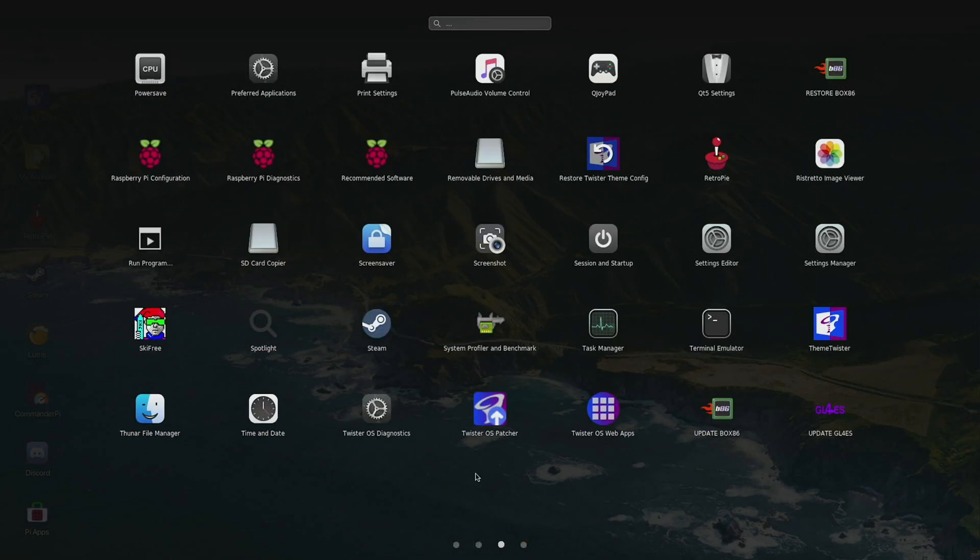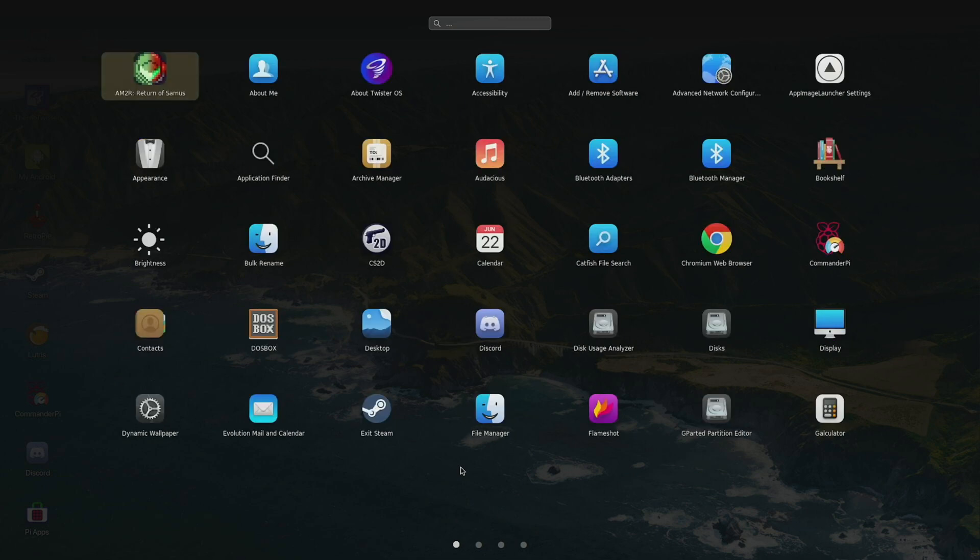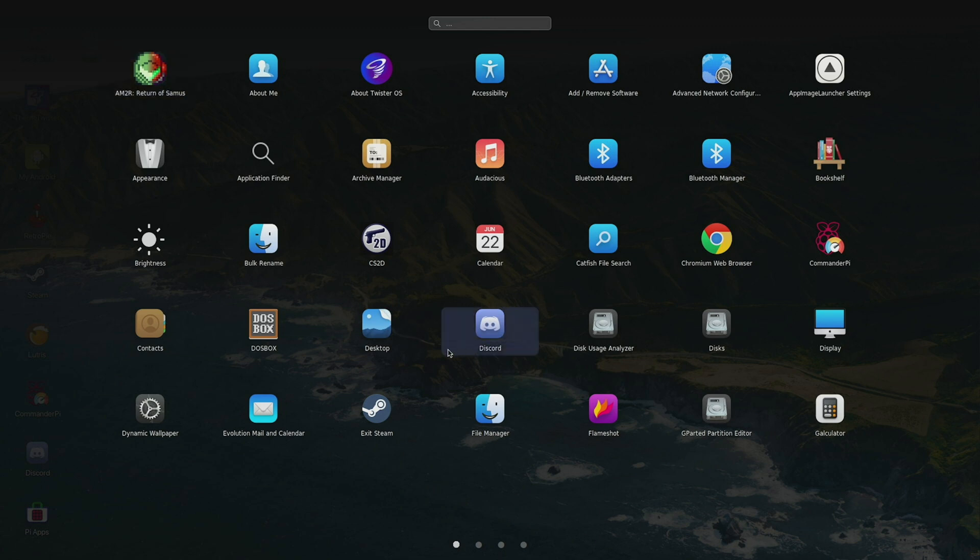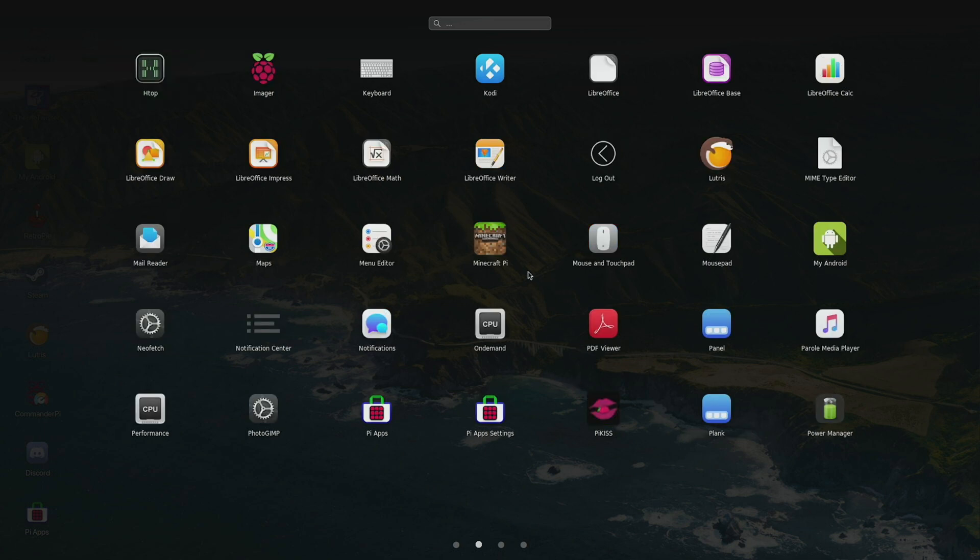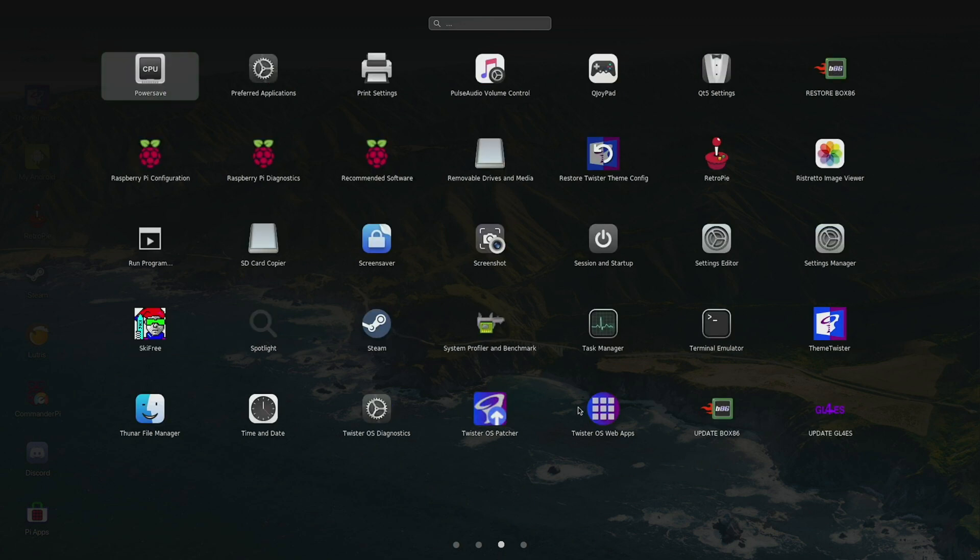And it does come with quite a few apps by default. It has Chrome, you can see it has DOSBox, and it has a few games as well. Again, it seems like it's geared towards gamers more so. You have apps like Minecraft here, and then one interesting app as well is the Twister OS Web Apps.